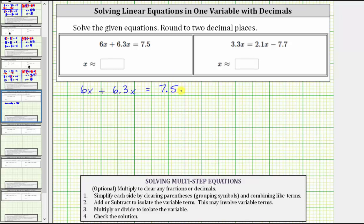The first step is to simplify both sides of the equation. Notice on this equation, we have two like terms or two x terms on the left side that we can combine. We combine the like terms by adding the coefficients: 6x plus 6.3x equals 12.3x, giving us 12.3x equals 7.5.